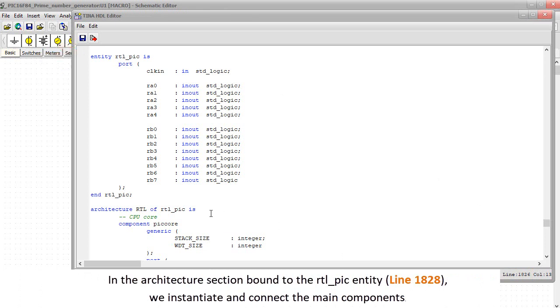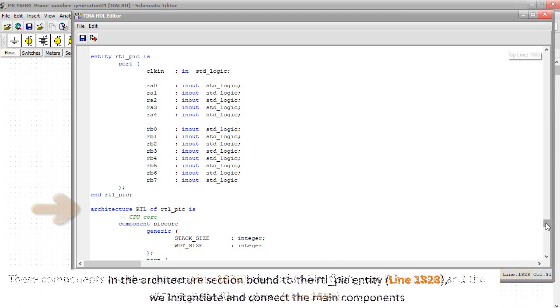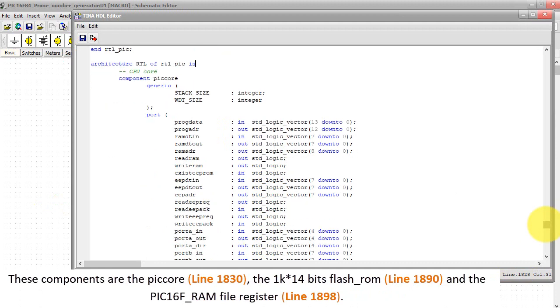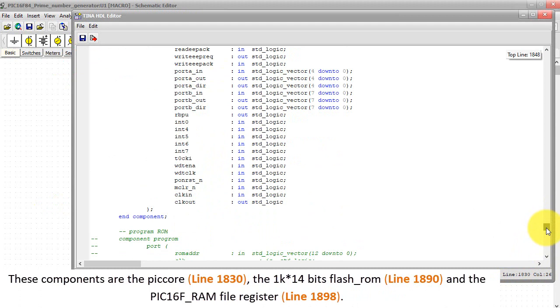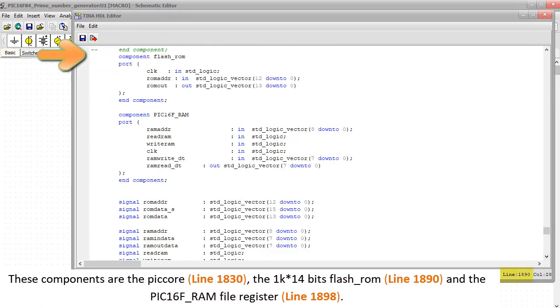In the Architecture section bound to the RTL underscore PIC entity, line 1828, we instantiate and connect the main components. These components are the PIC-HOR, line 1830, the 1K times 14 bits flash underscore ROM, line 1890,